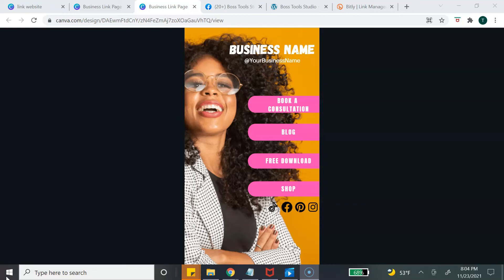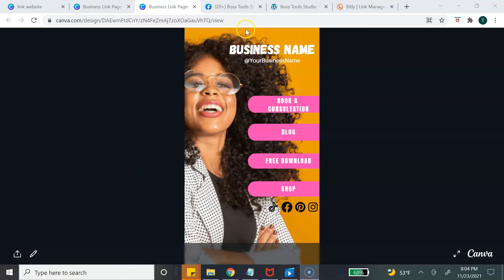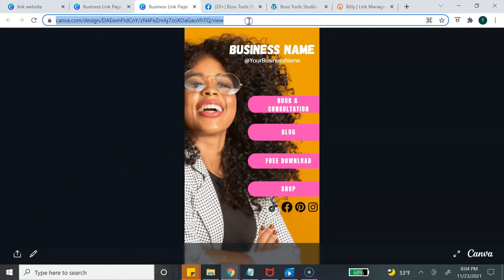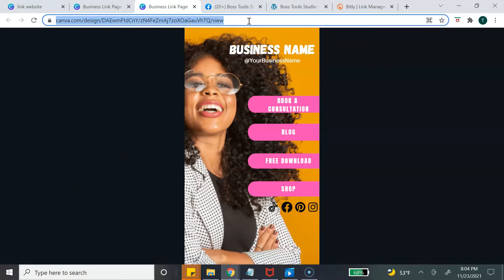This is what your link page looks like from a desktop view. I'm going to show you how it looks from a mobile view as well, because most likely you're creating this link page to go on one of your social media platforms, and most people access their social media from their mobile phone.